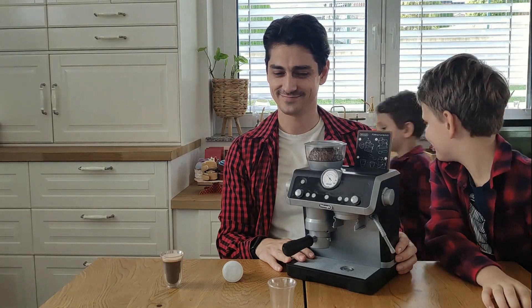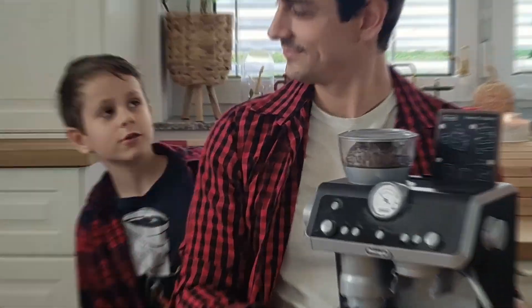for my two boys, you remember them from our DeLonghi toy review video. Where is my youngest? They're wonderful kids.